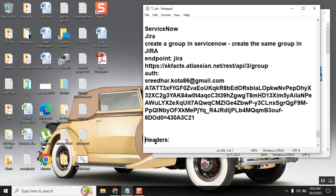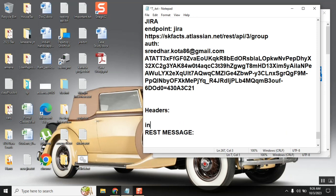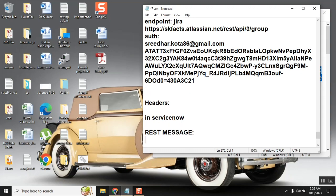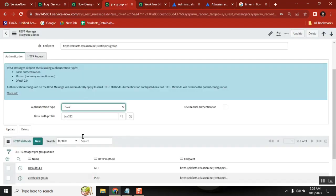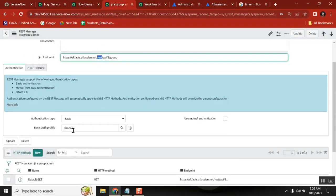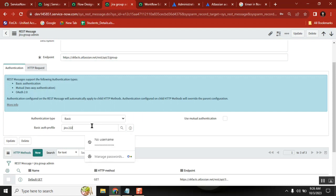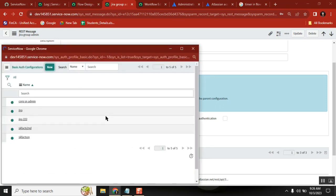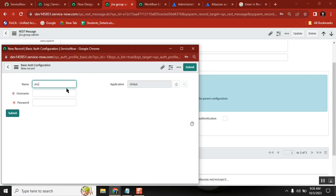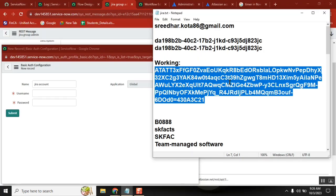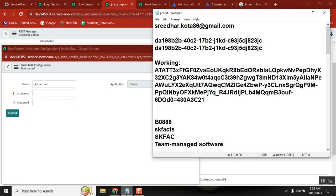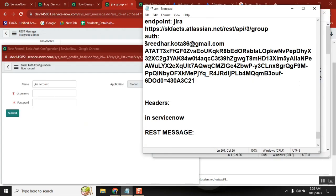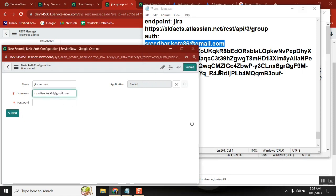So to connect you need these two: endpoint and authentication. After you have all of them, in ServiceNow you create a REST message. You go here and create a REST message — the REST message will have the endpoint and the credentials. You say New, give it a name like 'Jira', and for the account ID you give that user ID and the password is the token — copy-paste it carefully.